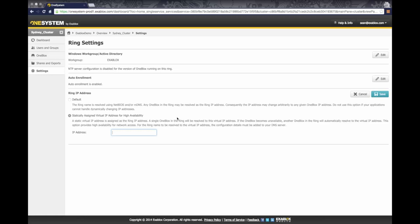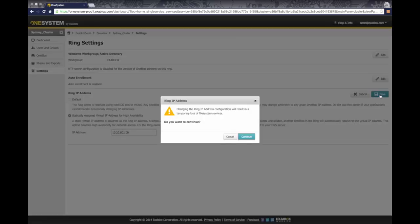And they can't resolve the OneBlocks ring by either NetBIOS or mDNS. So here I'm just going to go ahead and put in my address, 10.20.80.100. I know that this is actually an IP address on my network that's not being used by other OneBlocks or other clients in my network, so I'm going to go ahead and click Save.